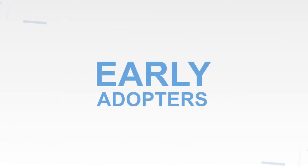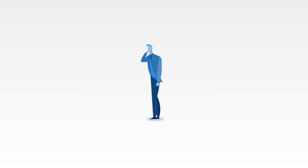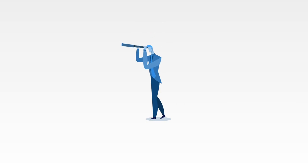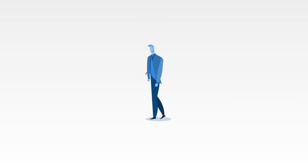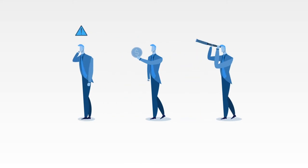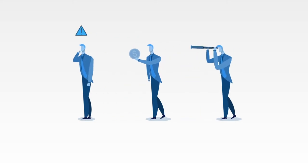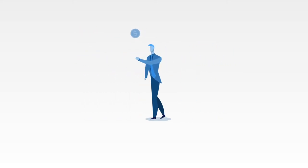Early adopters are people who have a problem, are aware they have a problem, are looking for or have tried solutions in the past, and have a budget to try a new solution. These attributes make them willing to change their current behavior and try your solution to see if it's good enough to solve their problem.